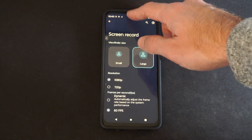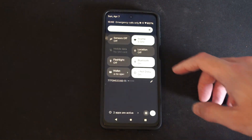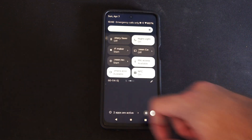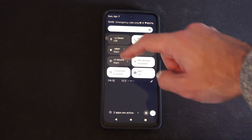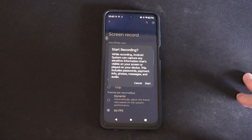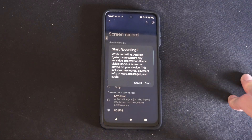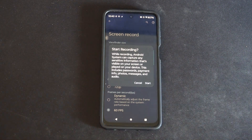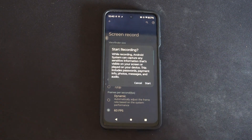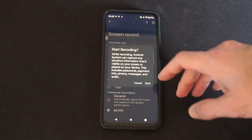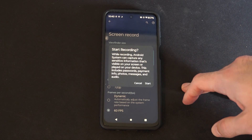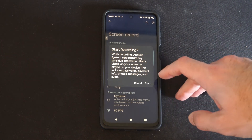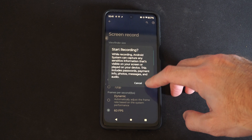Once we have that set up, scroll down from the top and go to the right — we're looking for Screen Record. Here it is, press this. A prompt says recording Android system can capture sensitive information visible on your screen, including passwords and payments. So whatever you capture on your screen is going to be recorded — just a heads up. Press Start.